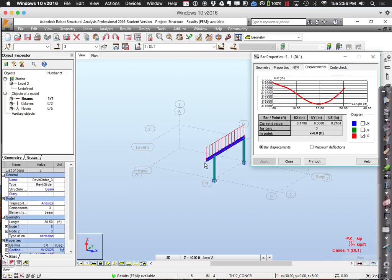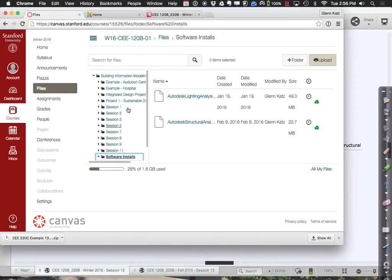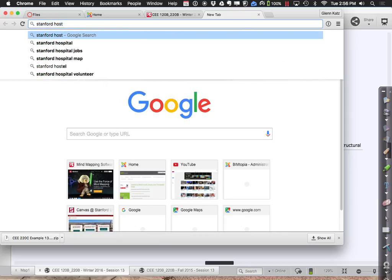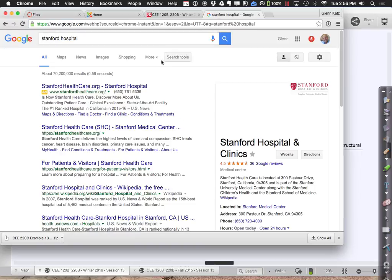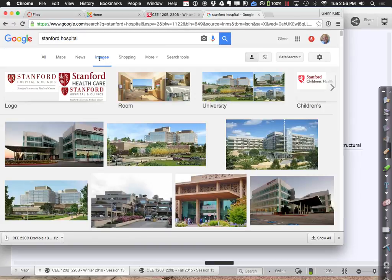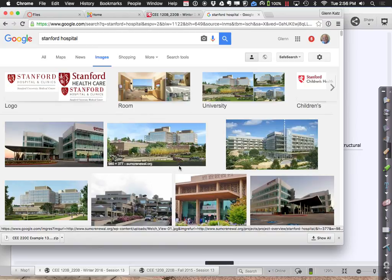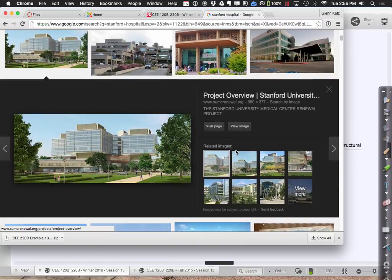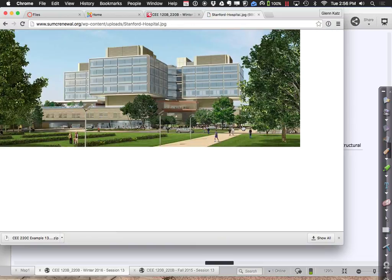Cantilevers often do deflect — don't be afraid of that, they just do. For example, at the site of the new Stanford Hospital, there are actually huge cantilevers where the whole building sort of cantilevers out. Let me see if I can find a picture for you to illustrate what I mean.